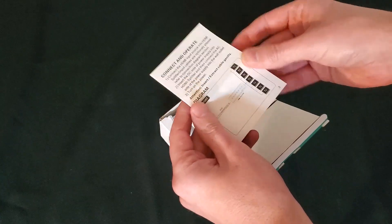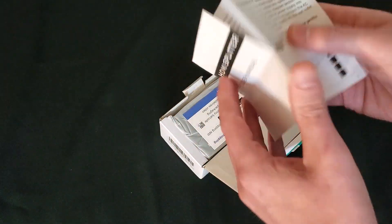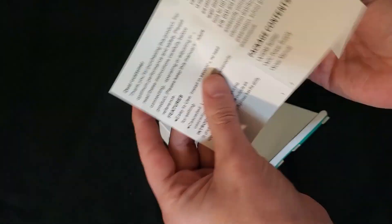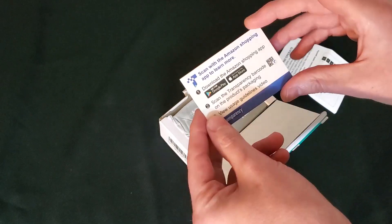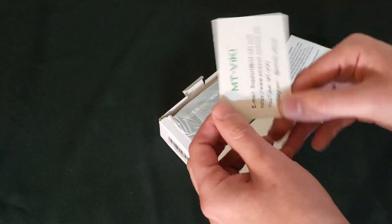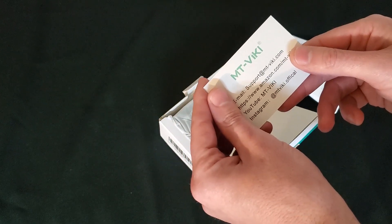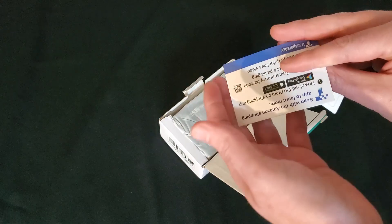Small connection and operating manual, pretty straightforward, it's an HDMI splitter. Little Amazon shopping card, MTVICKI is the company.